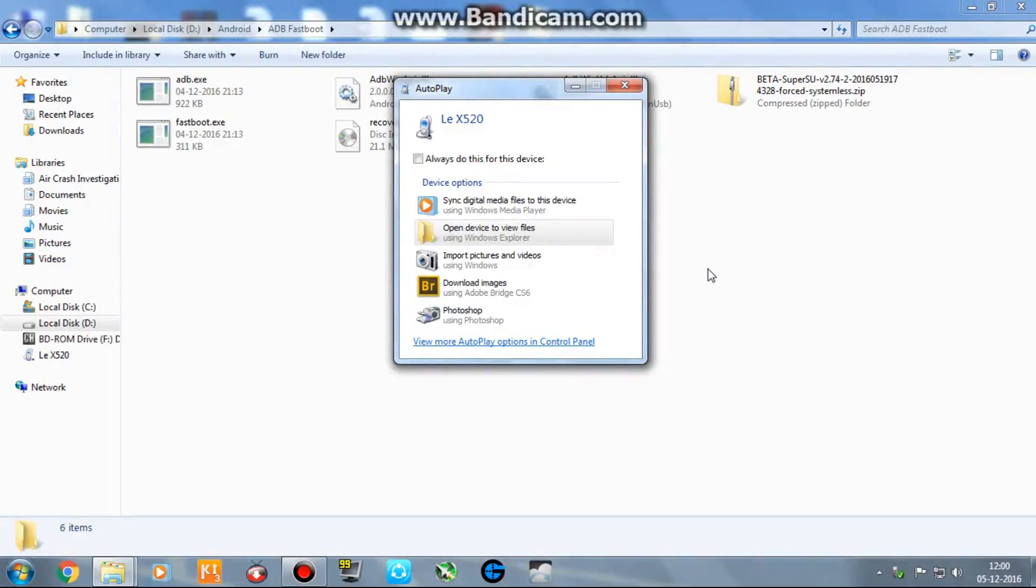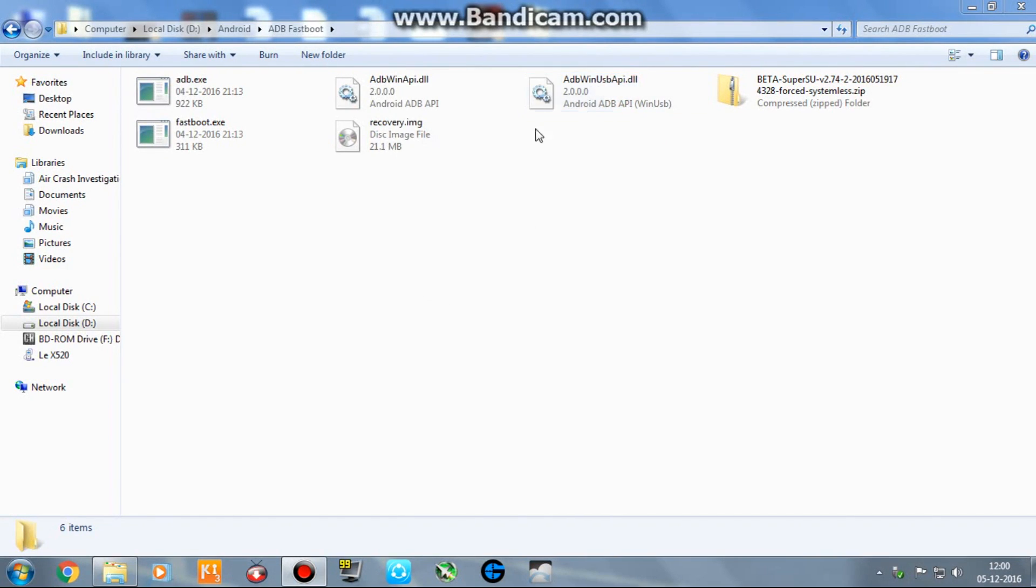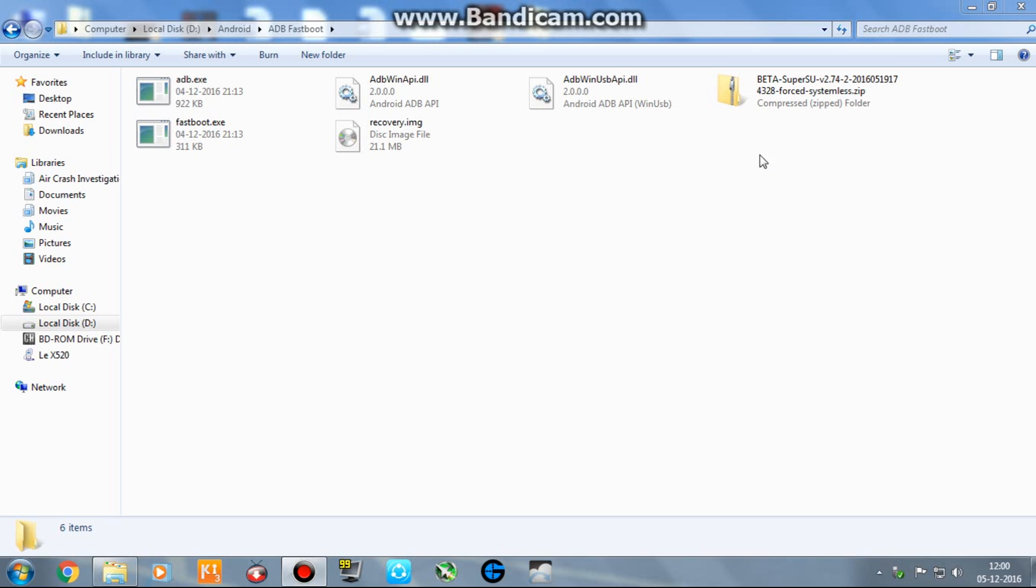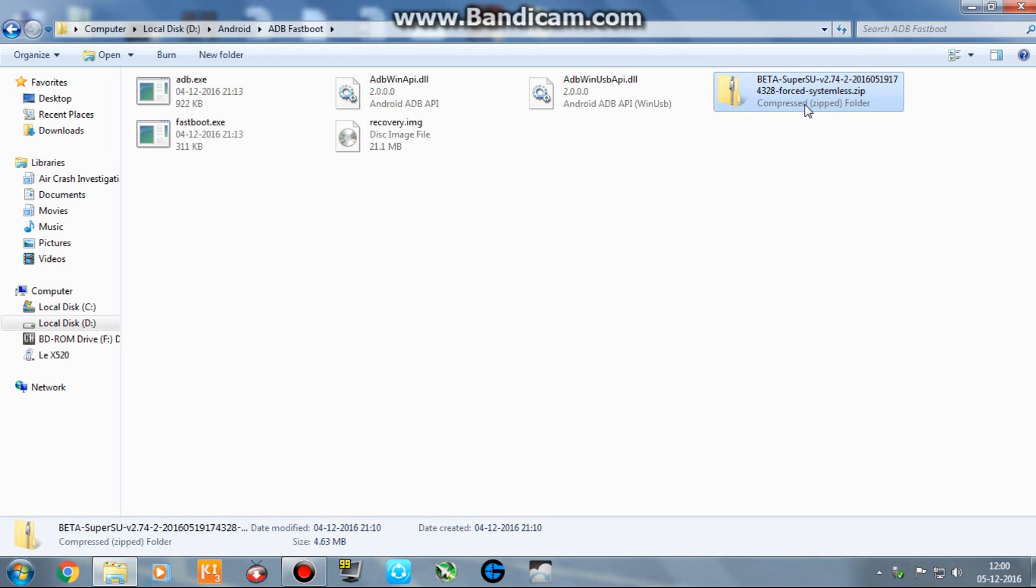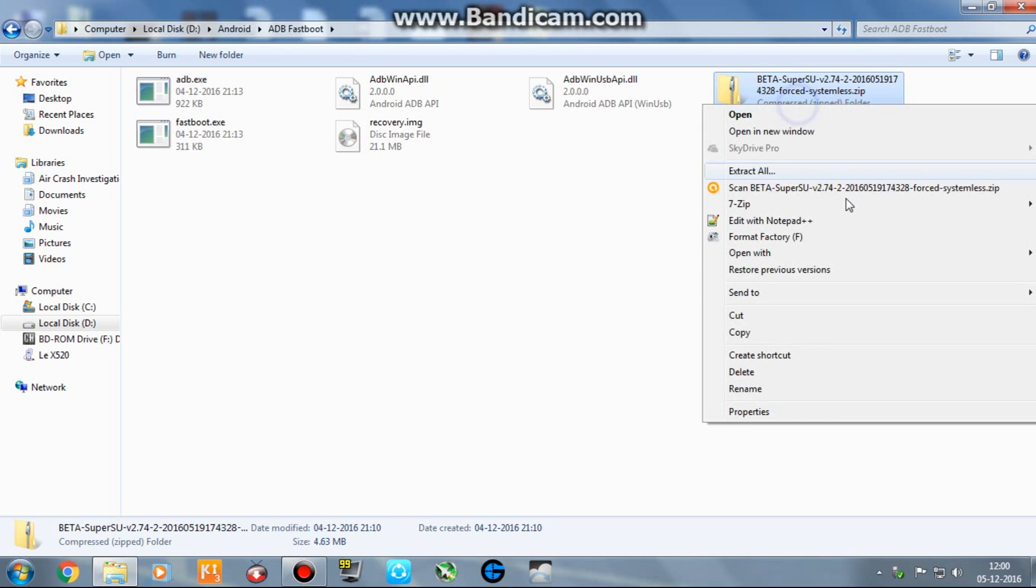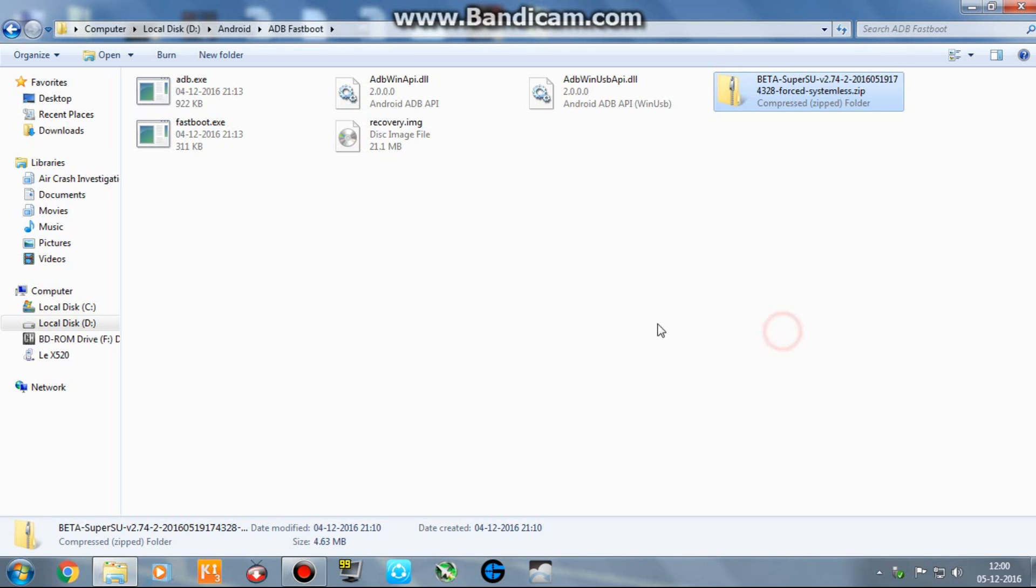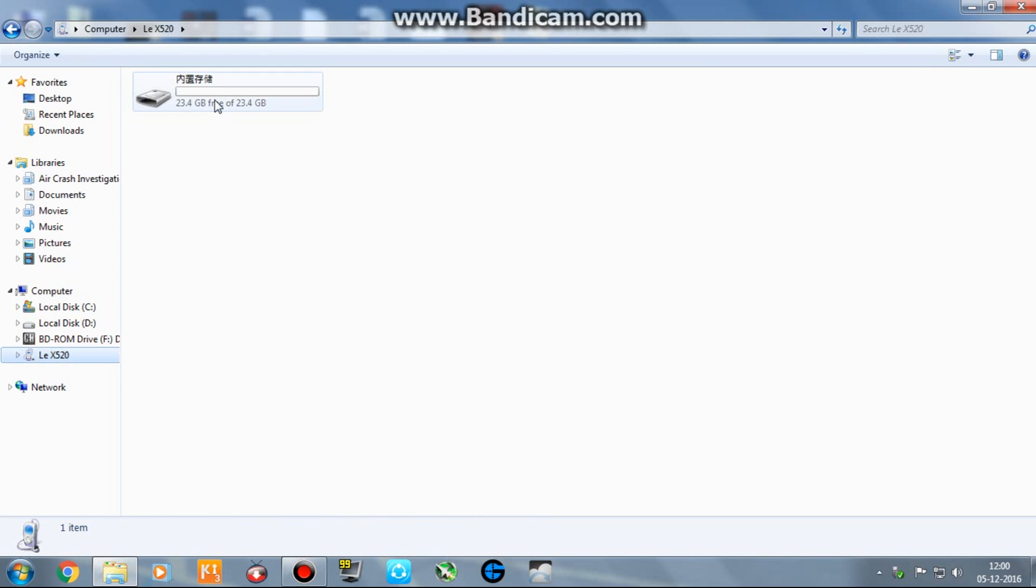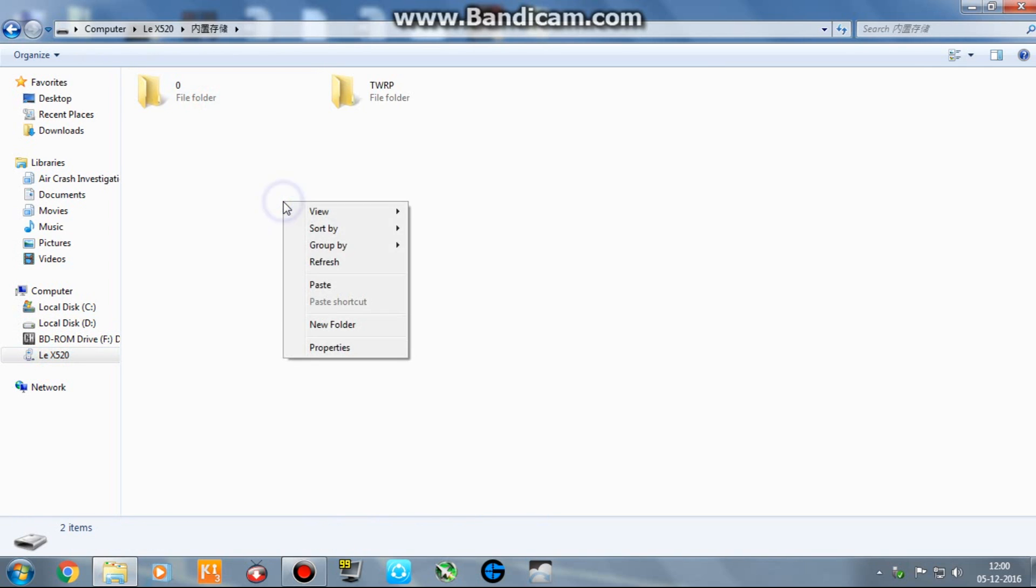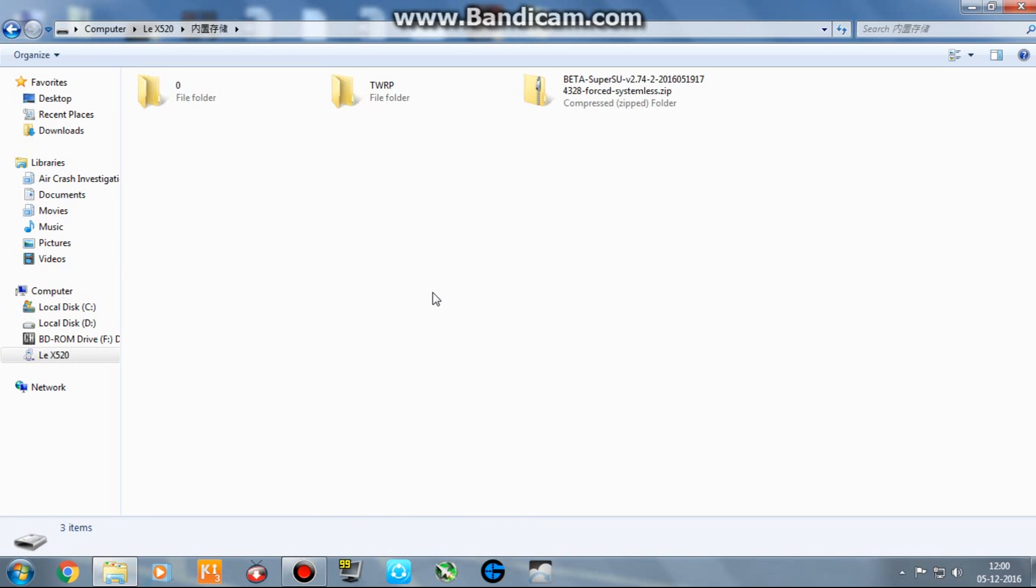Now you would see the device as LE X520. Please ignore the name, I know many of you may have different names as per their region. It's LE X526 in India. Now you just simply copy this beta SuperSU.zip, copy, go to LE X520, open this drive, right click and just paste. It's copied. Now you must unplug your device.